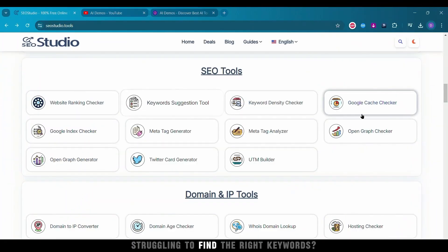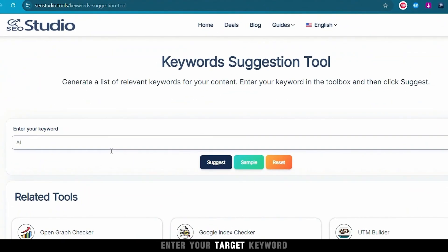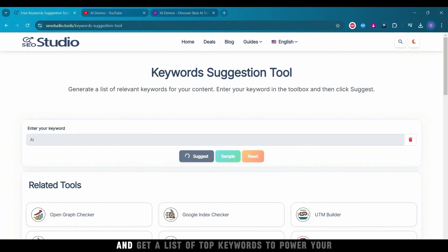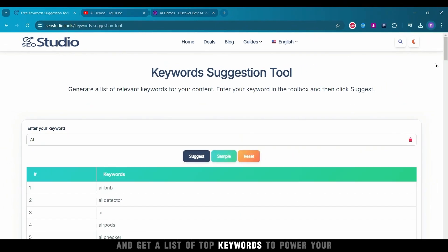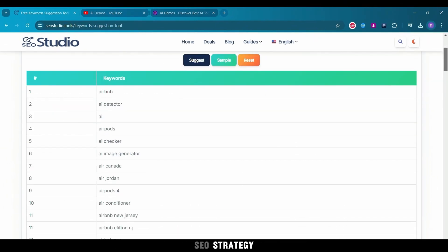Struggling to find the right keywords? Enter your target keyword, click Suggest, and get a list of top keywords to power your SEO strategy.